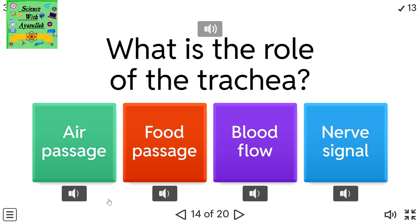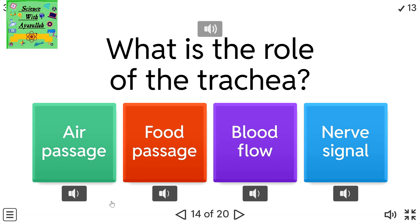What is the role of the trachea? A) Air passage. B) Food passage. C) Blood flow. D) Nerve signal.